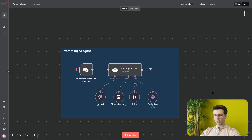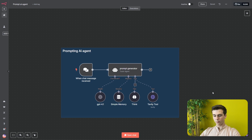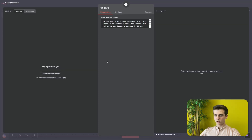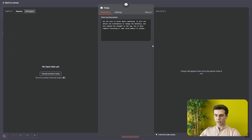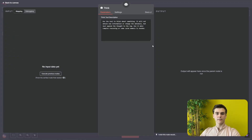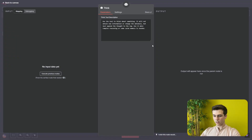After the Tavily tool we will add an Anthropic think tool. This think tool is basically a notepad for our AI agent where it can write down some thoughts when the request gets a bit more complicated. The description says: use this tool to think about something. It will not obtain new information or change the database but just append thoughts to the log. Use it when complex reasoning or some cache memory is needed.